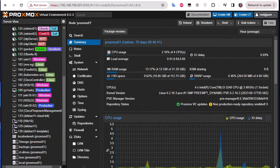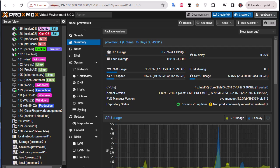As you have seen in my previous video, I showed you how to deploy an LXC container using Terraform. In this video I'm going to do the same, but this time instead of deploying an LXC container, we are deploying a VM. For that we need some prerequisites.